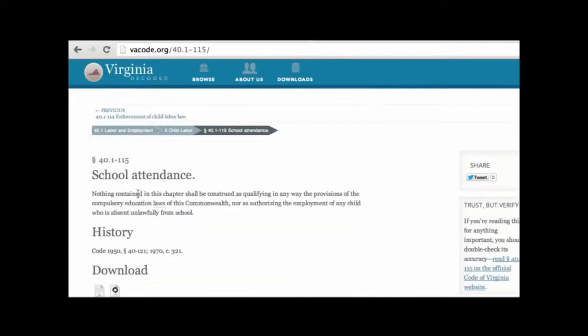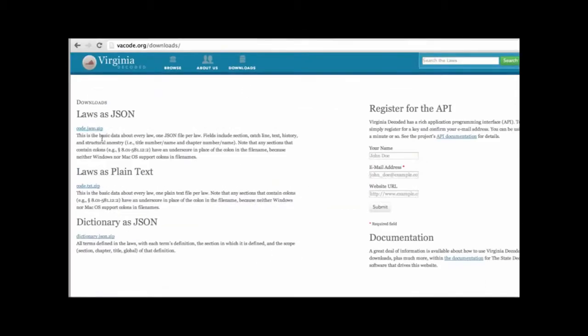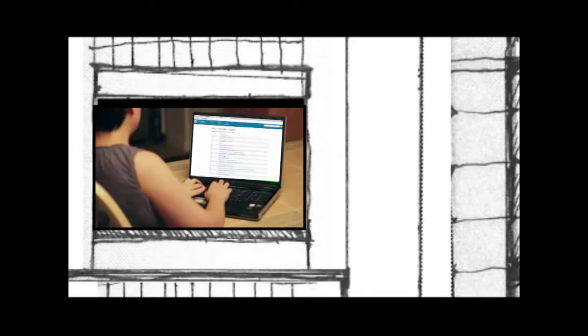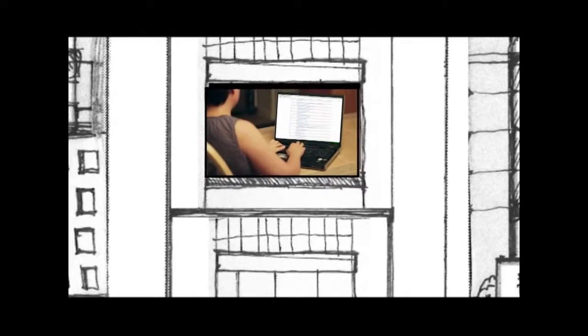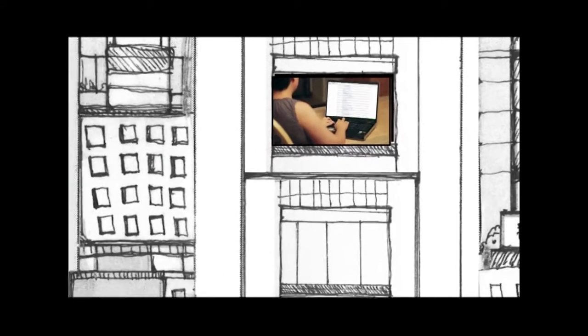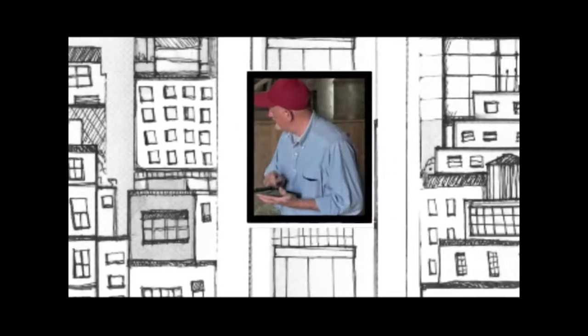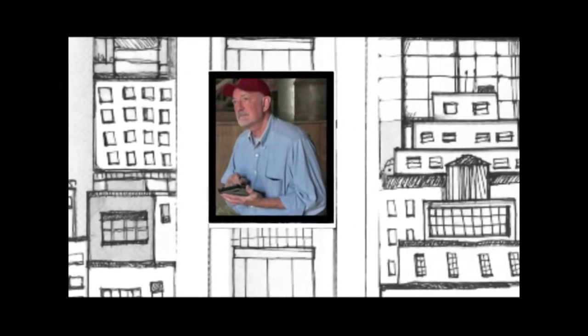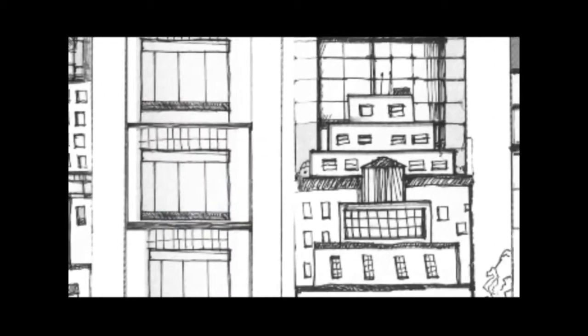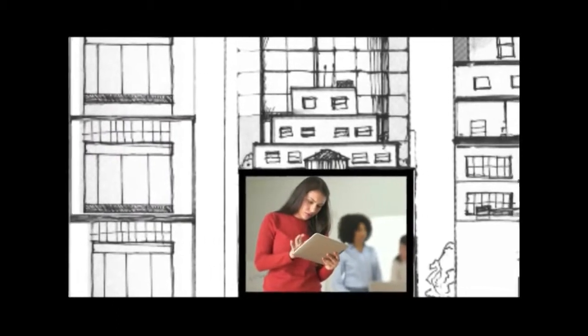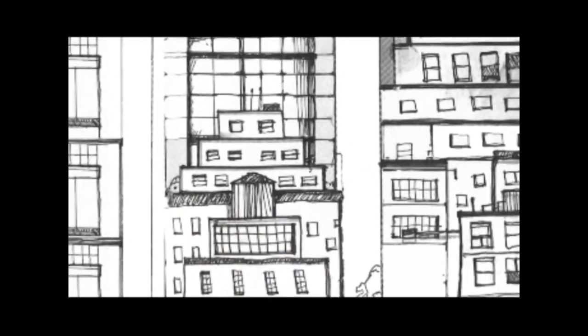Across America, the State Decoded is helping real people solve real problems: a Virginia family farmer who needs the latest agricultural rules, a working mother in Philly searching for school choices, the Chicago small business owner looking to hire.